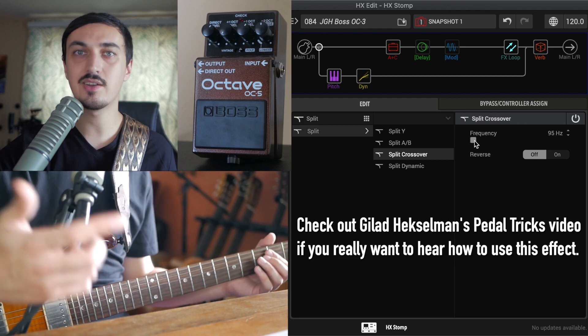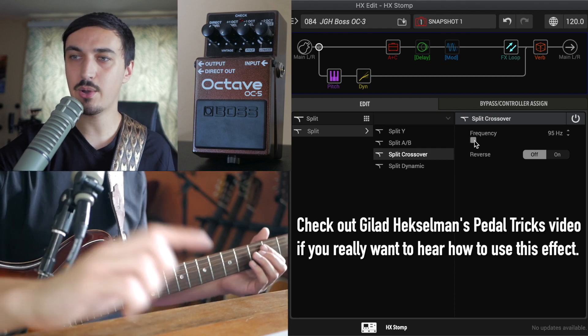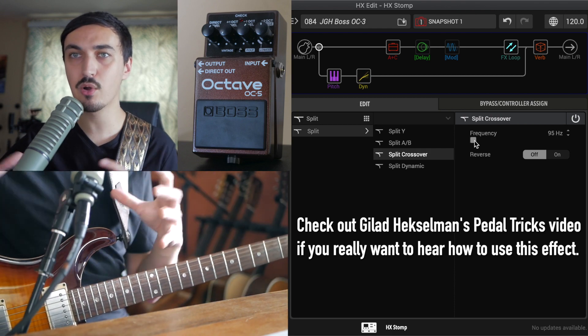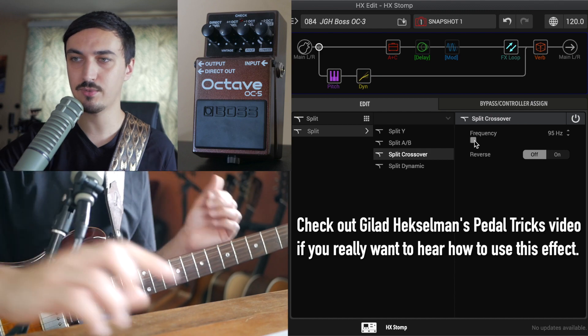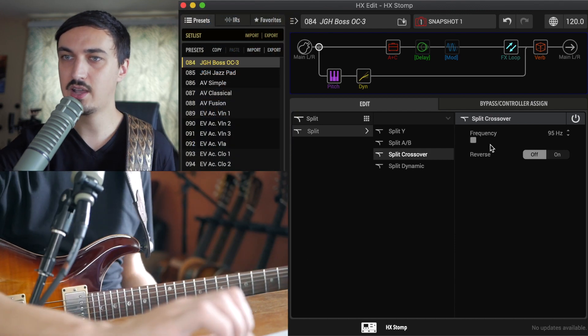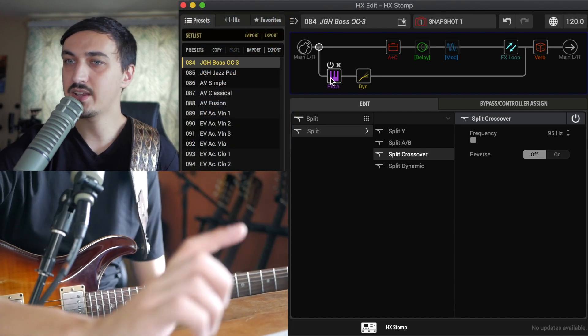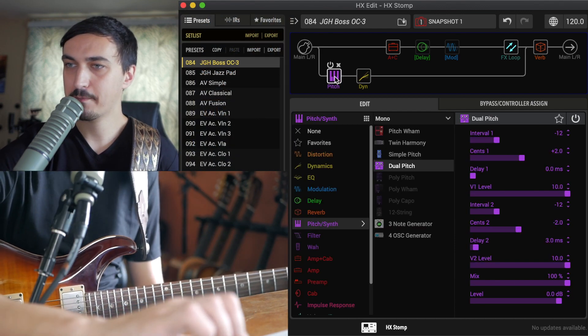So I decided on 95 hertz. However, if you want a little bit more range or less range, then you can tune this in yourself. Here are the settings for the pitch block.